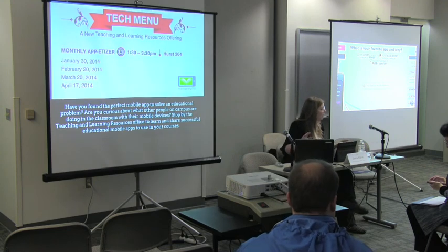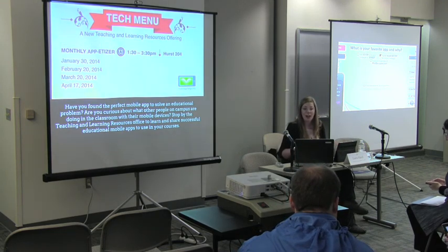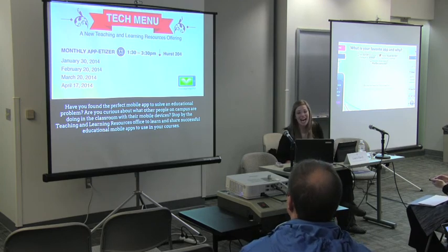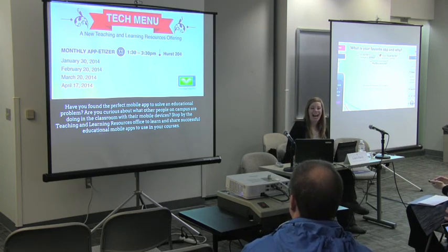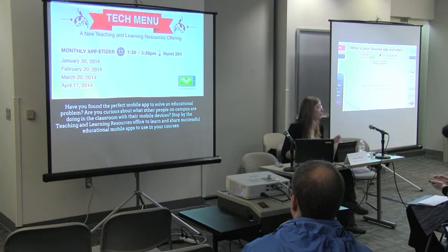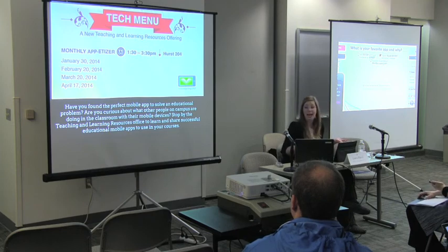I want to give a plug for a new event that CTRL will be running, called our monthly Appetizer. Every month, we're going to have a couple of hours set aside just for people to drop in and come chat with us about what apps they're using and what functions they think could be better in their classes and maybe be filled by apps.